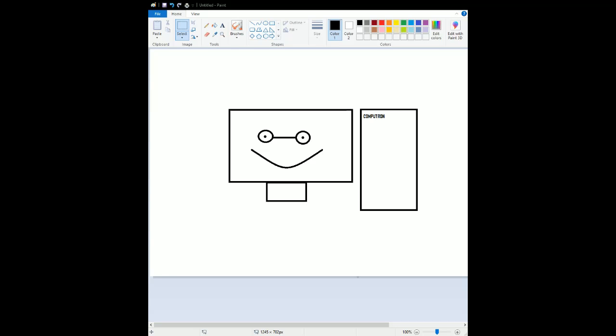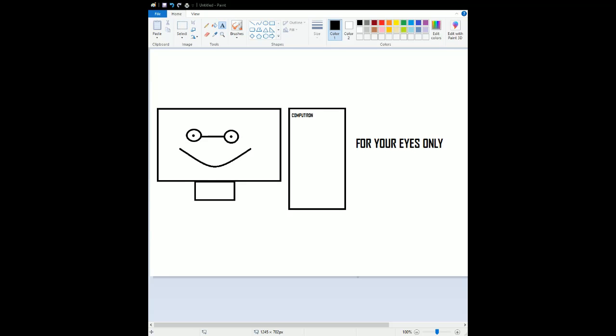I am Compatron, and welcome back to my Bond films leading up to No Time to Die. Here's my review on For Your Eyes Only.